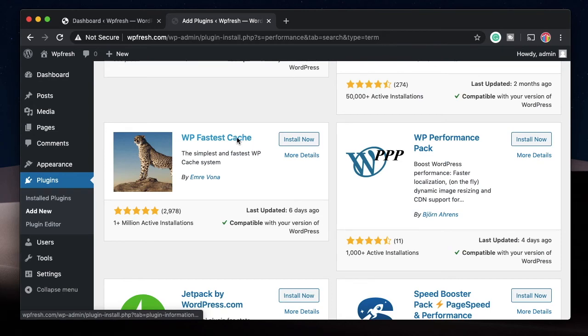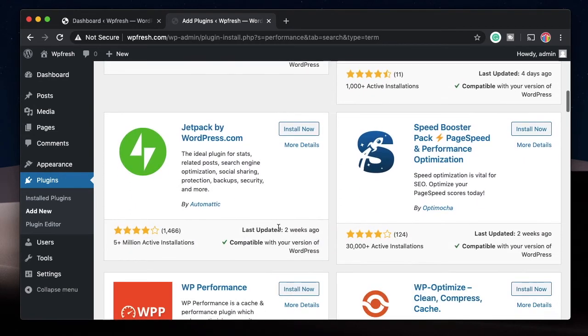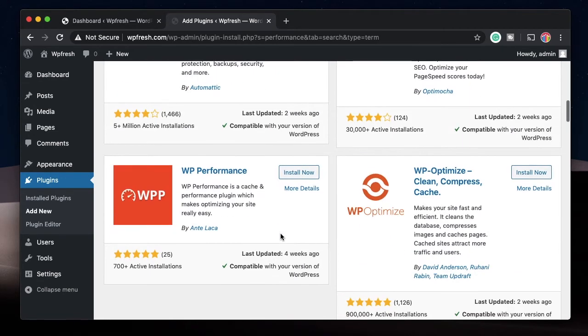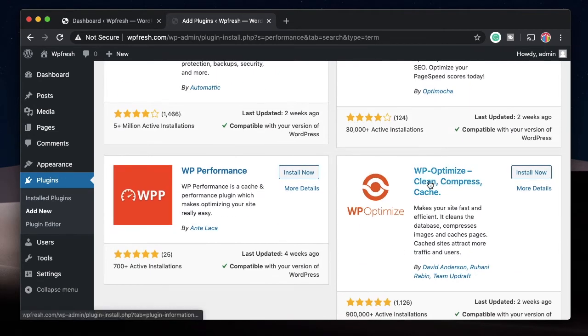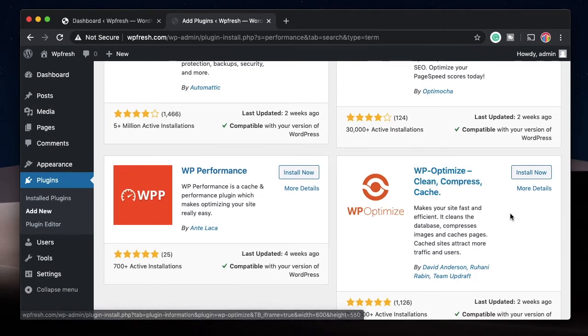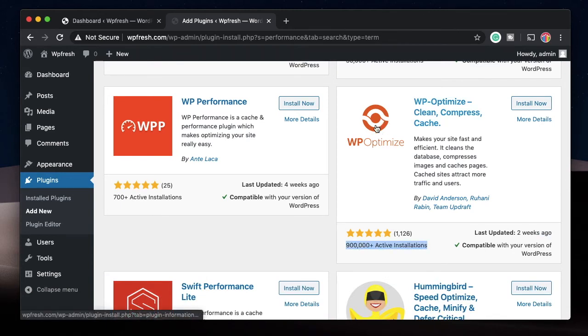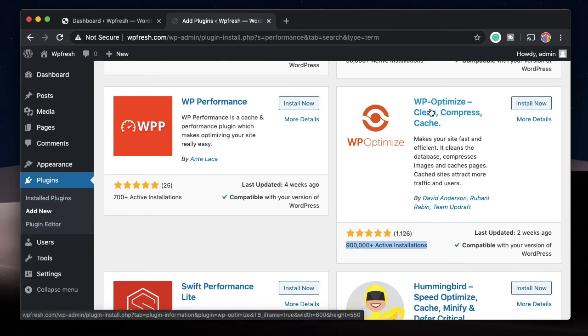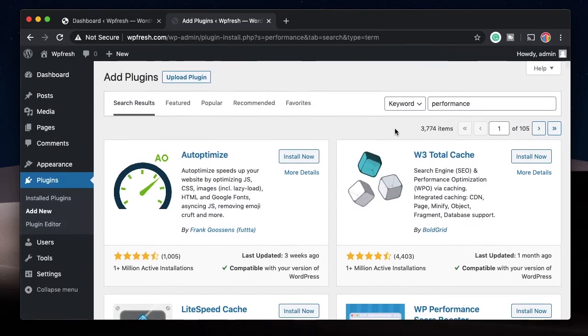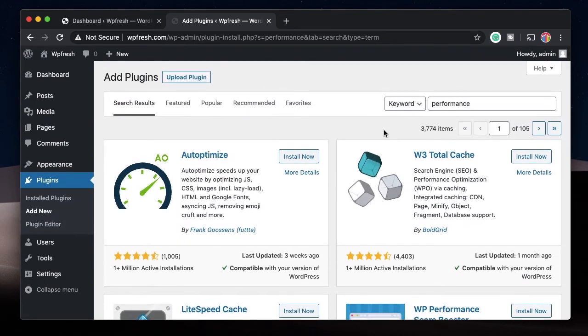This essentially makes your site load faster. For the first user it may take around three seconds, and for the second user it might take just two seconds. There are a lot of caching plugins—the most popular one is W3 Total Cache, then there's WP Fastest Cache, and there's one more which is my personal favorite, WP Optimize. This is the plugin by the same team behind UpdraftPlus.